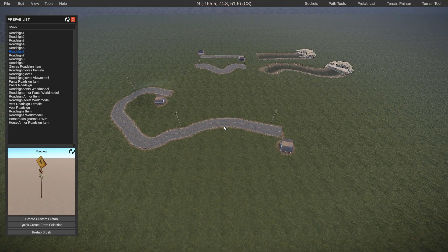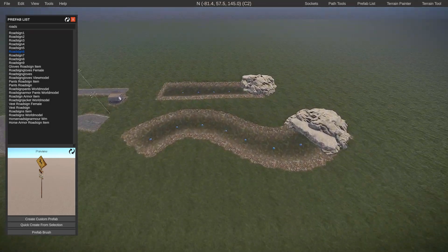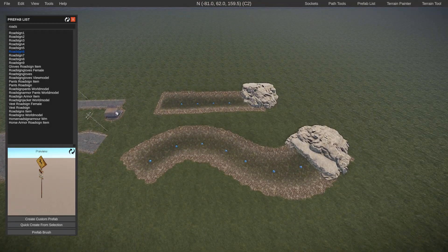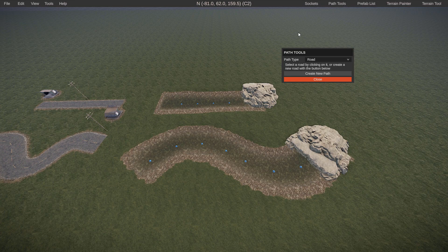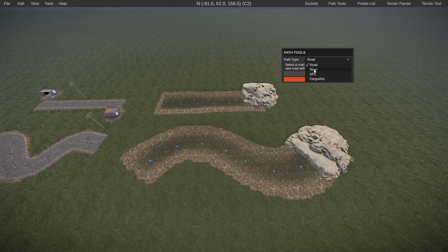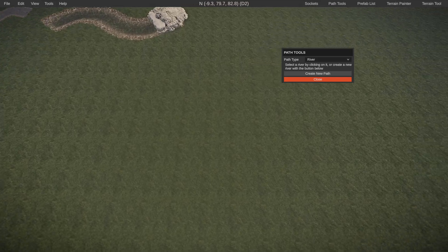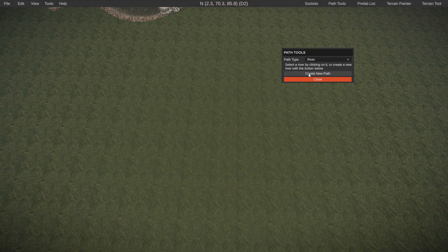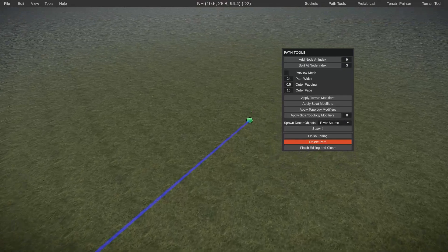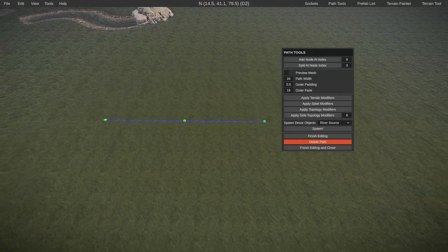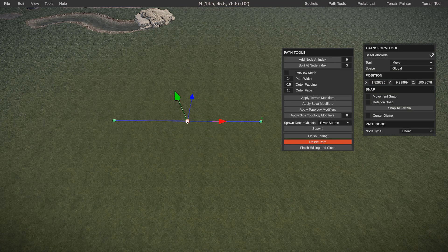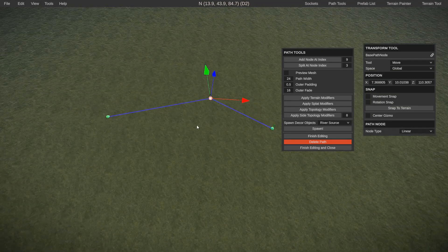That is how you fully create a road path within Rust Edit. Next we're going to cover river paths, which are very similar to roads in terms of the user interface. Go ahead and tap on path tools, and instead of road, click on river. Click create new path — it spawns three nodes which you can barely see. Tap on the nodes and drag them where you roughly want your river to be.